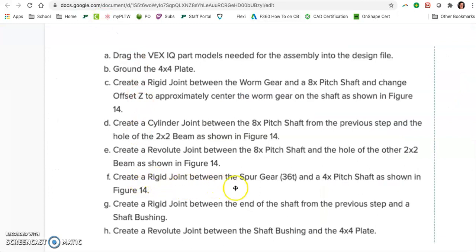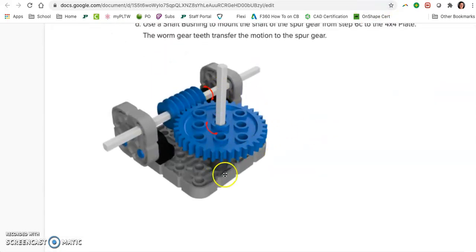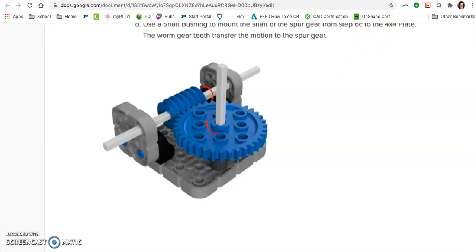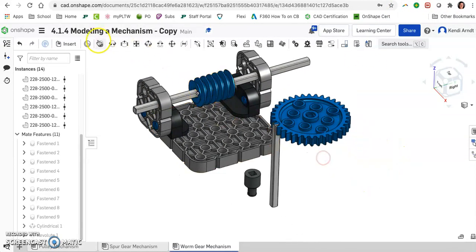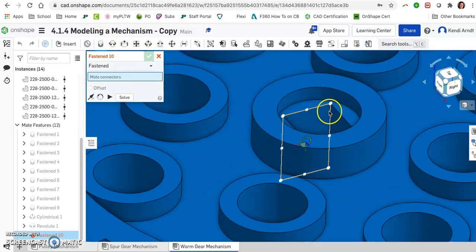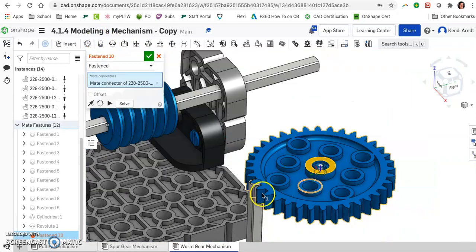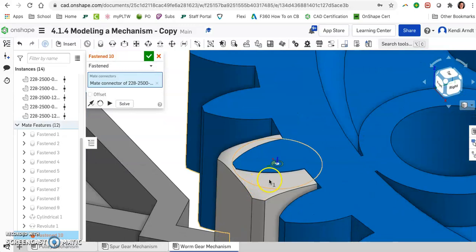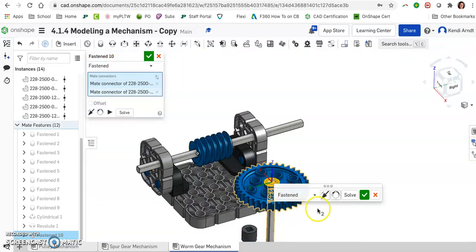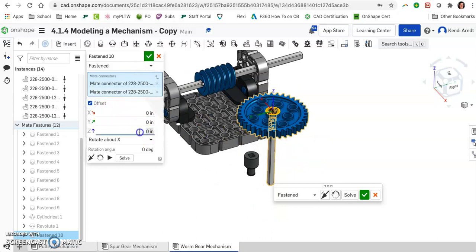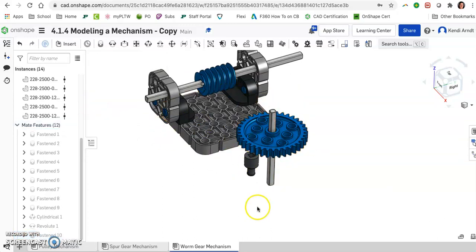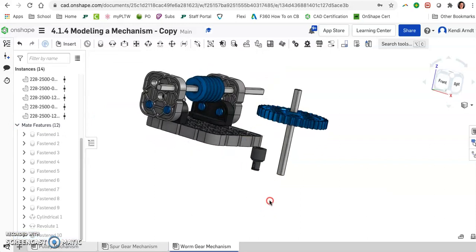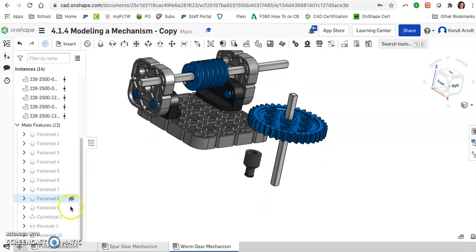What's next? Part F. Create a rigid joint between the spur gear and a 4x pitch shaft as shown. So now we're looking at this vertical bar that we're seeing. So this will be a rigid or fastened mate between the gear and the shaft. So that won't be the part that rotates initially. So let's go ahead and select that center point and do the same thing on the shaft. And I mean, we definitely want an offset. I can see that already on the z-axis. So maybe a negative 0.5. We'll deal with that when we need to. We can always make adjustments later by selecting it from the browser bar.